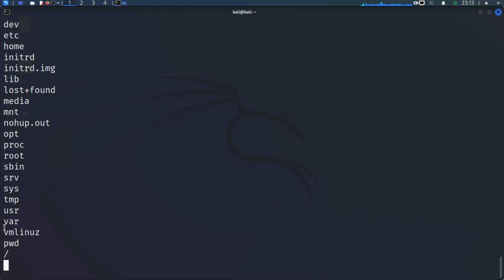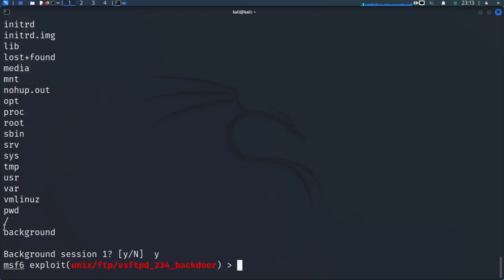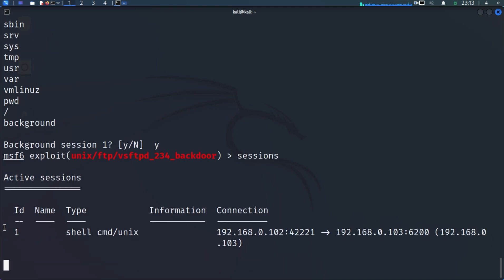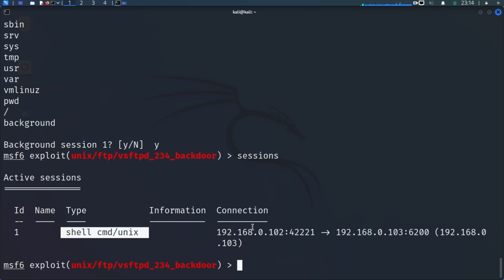Using a basic command shell is not very interactive. We can upgrade this command shell to a Meterpreter shell so that we have a nicer interface to work with. We can do 'background' to background this session, say yes, and then 'sessions' will list all the active sessions. You can see we have a command shell session. We're going to upgrade this shell to a Meterpreter shell — search for the shell upgrade module.